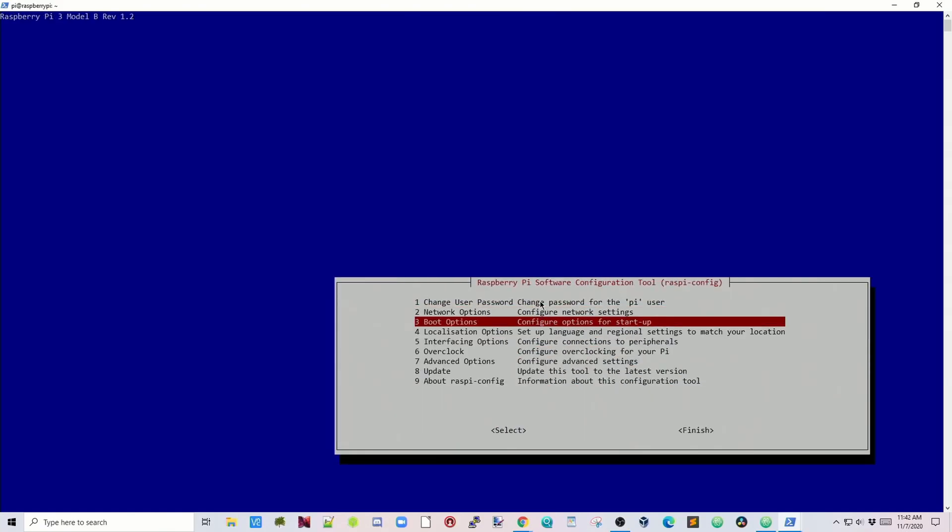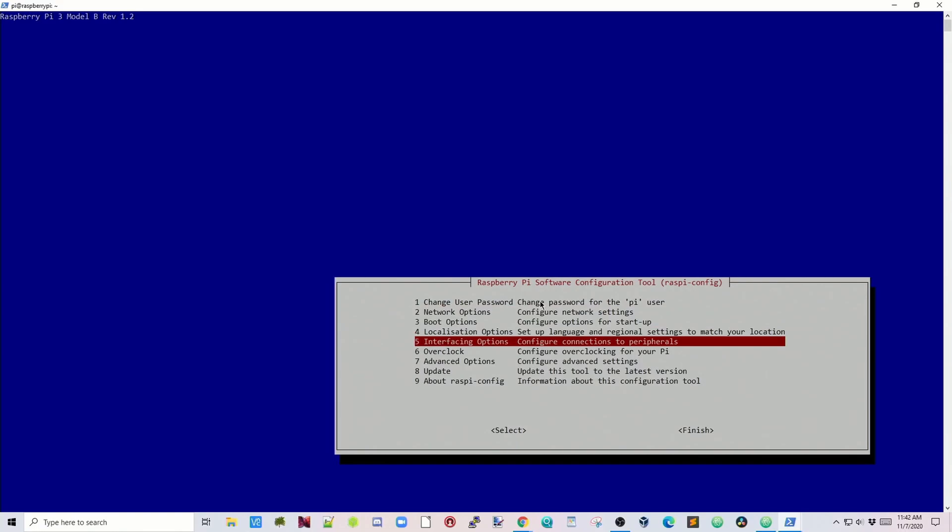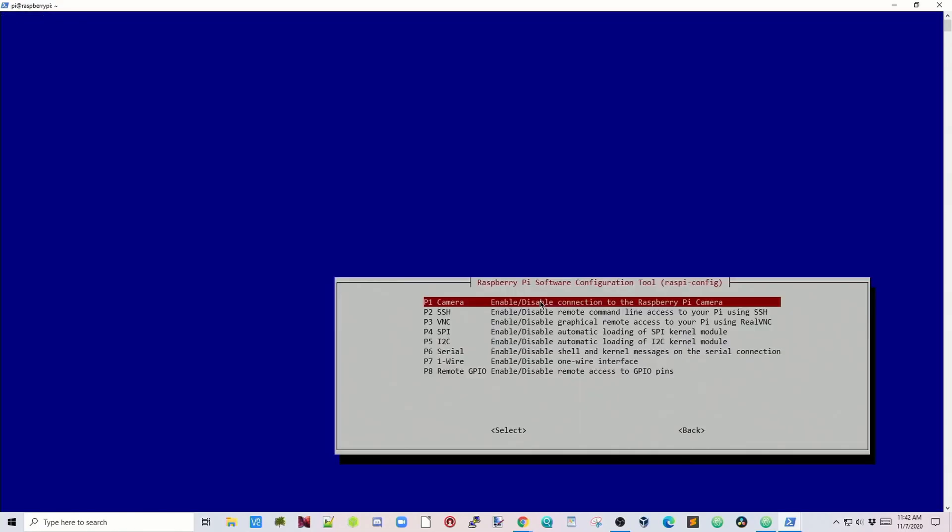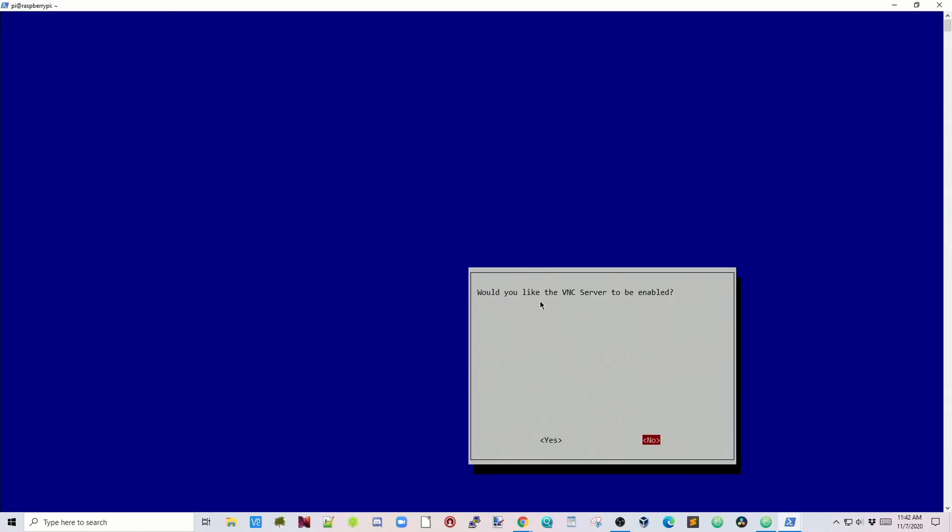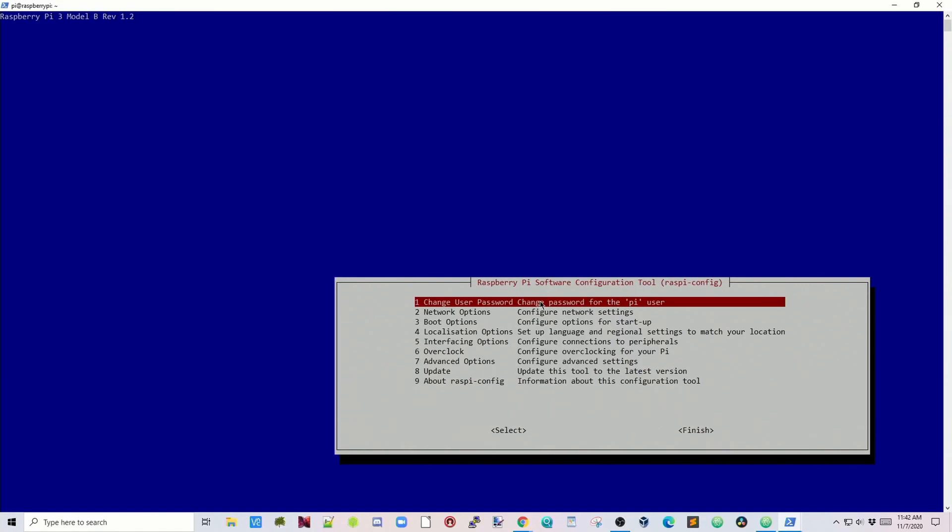Next we're going to go to five, hit Enter. We're going to enable VNC in case we want to do that. Tab over to yes. Now VNC is enabled.